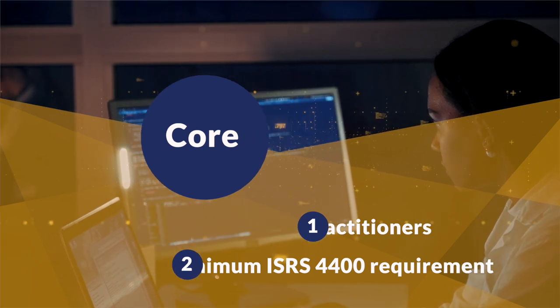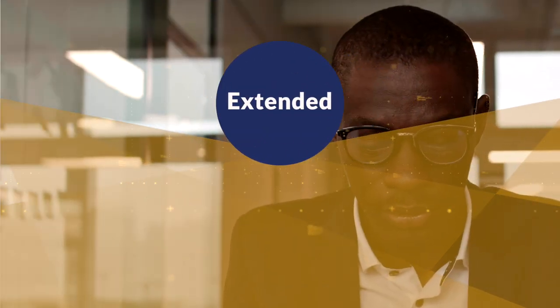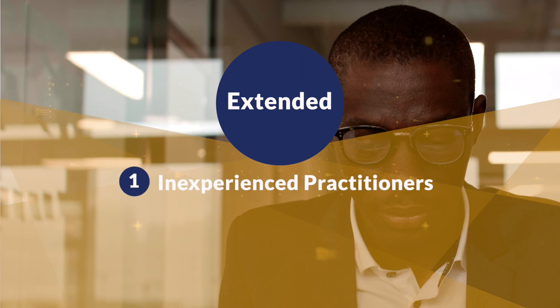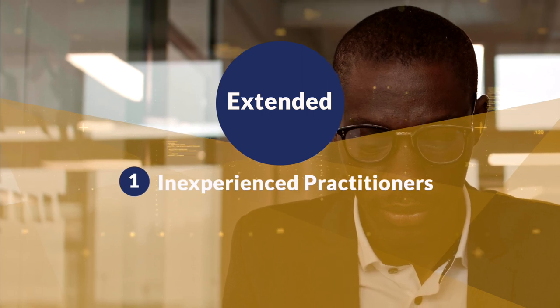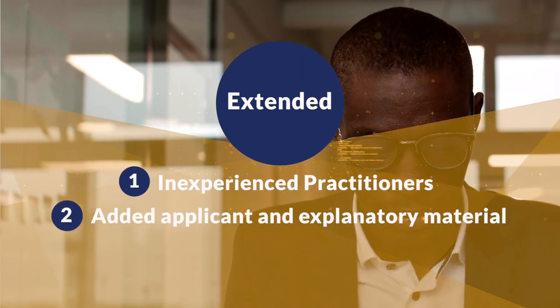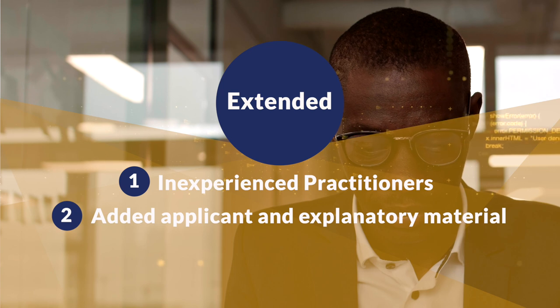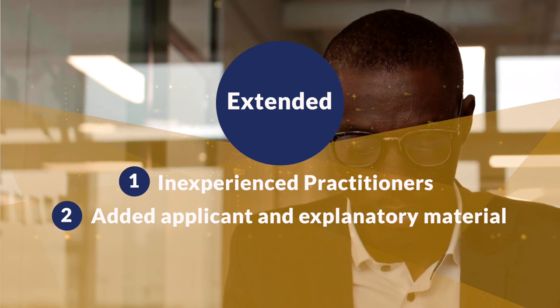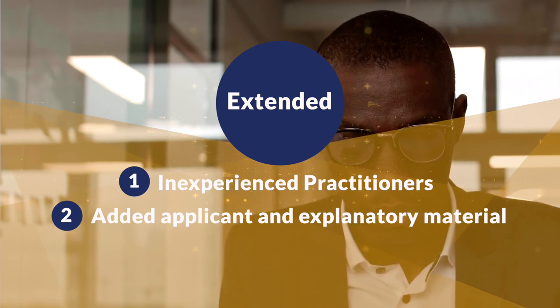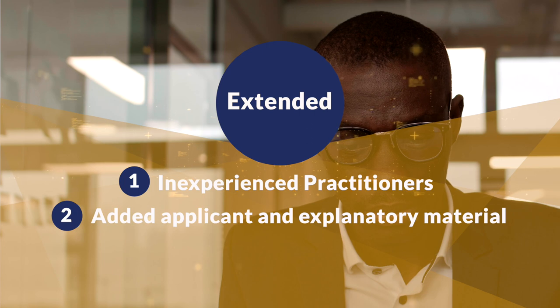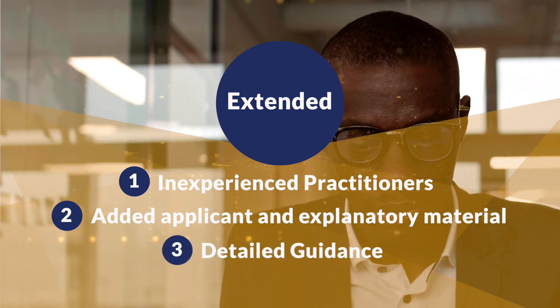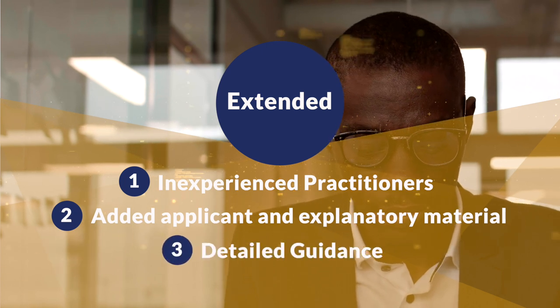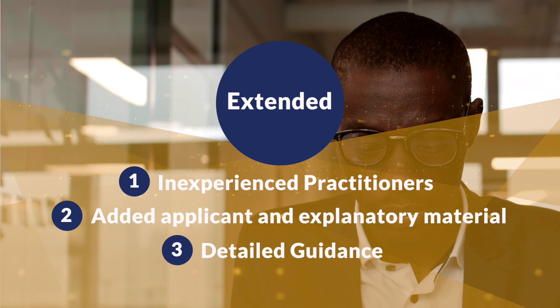The extended profile, designed with inexperienced practitioners in mind, expands on the core profile by adding procedures that take the application and explanatory material of ISRS 4400 into account and guides practitioners with more detail in documenting the relevant requirements.